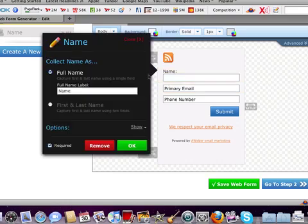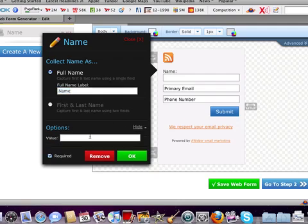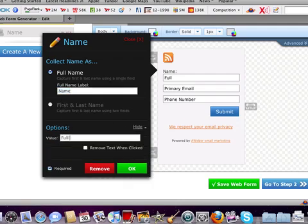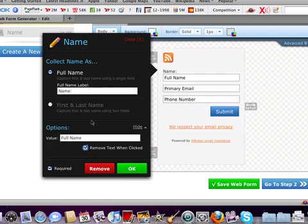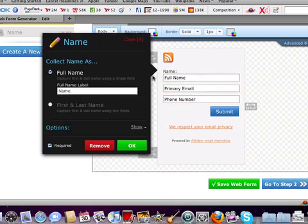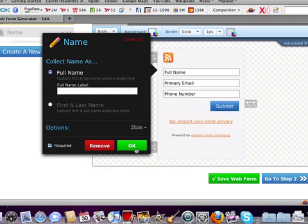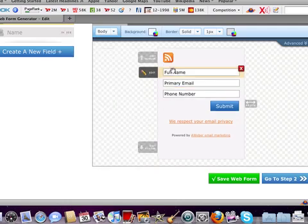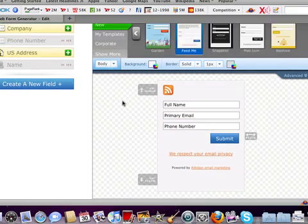And then for their name, I'm going to put full name. And I'm going to have them remove the text whenever they click it. Click OK. And then I'm also going to delete that. Alright, so there, it's nice and clean.